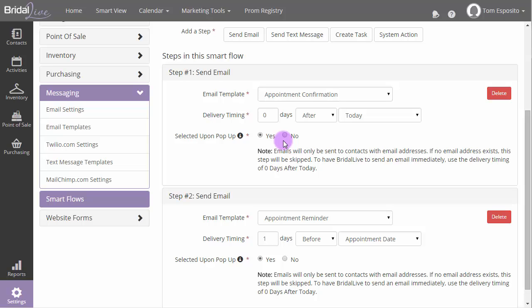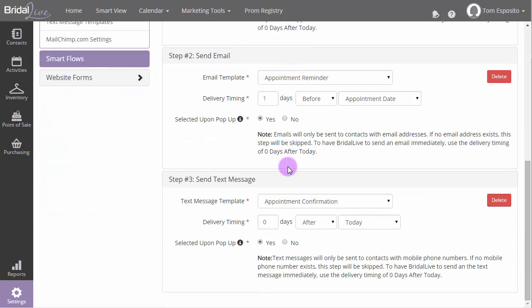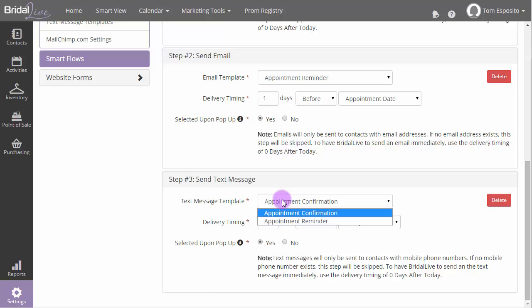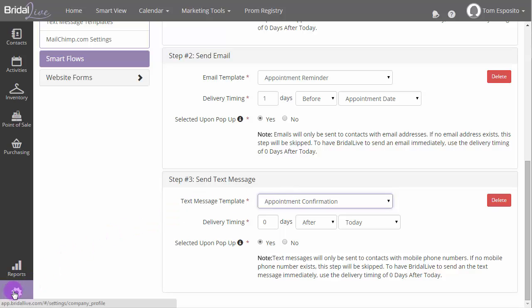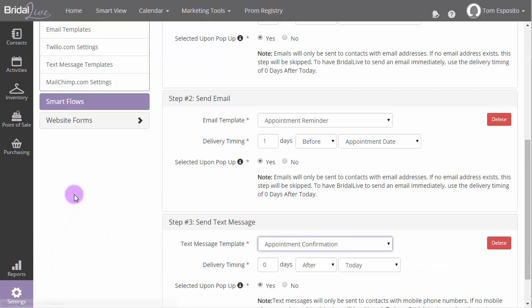The next type of action we can set up is a Send Text Message action. This works the same way as the email step, except that it allows you to select from a list of text message templates instead of email templates. Before you can send a text message with a Smart Flow, you need to add the text message template, and that can be set up by going to Settings, Messaging, Text Message Templates.